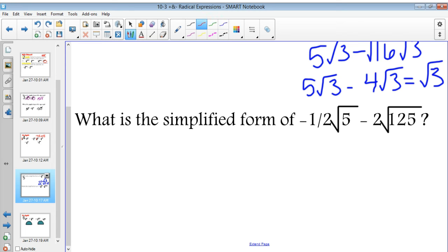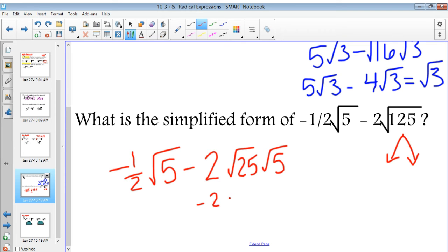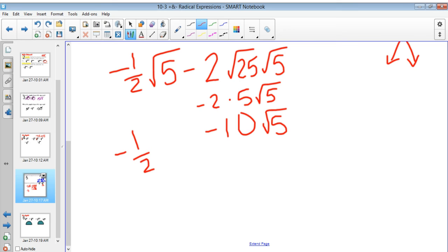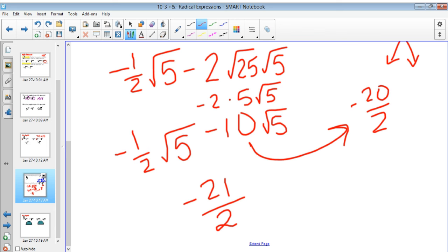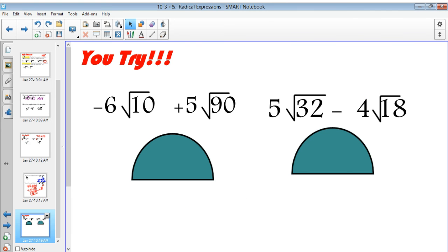This one's a little more challenging, but not much. 125 can be broken down to 25 times 5. So I'm going to rewrite this as negative one-half square root of 5, minus 2 square root of 25 times square root of 5, which is negative 2 times 5 square root of 5, or negative 10 square root of 5. That gives us negative one-half square root of 5, minus 10 square root of 5, which converts to negative 21 halves root 5. That's our final answer. Try these two — pause the video.